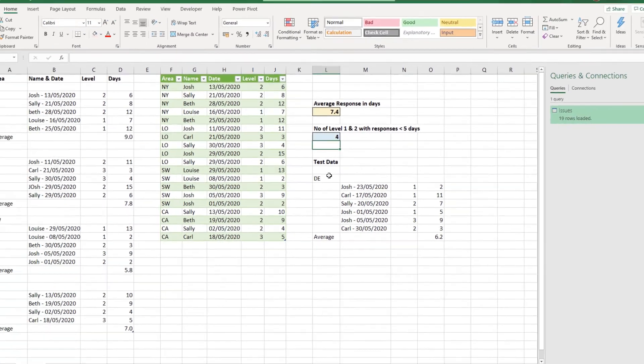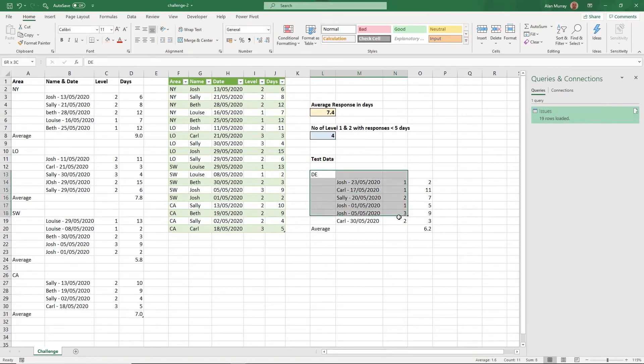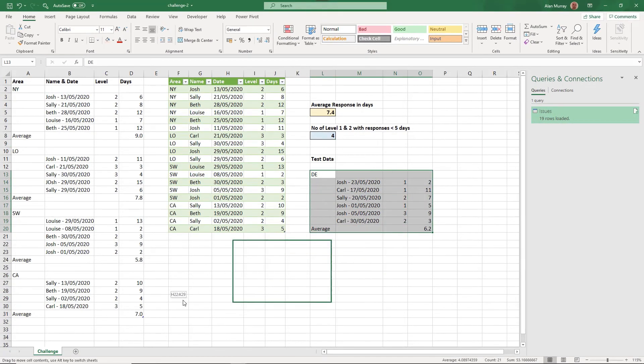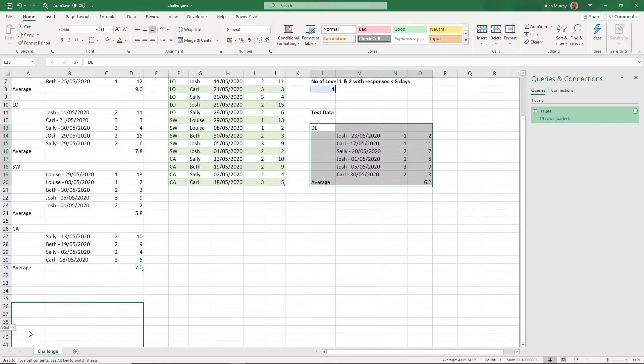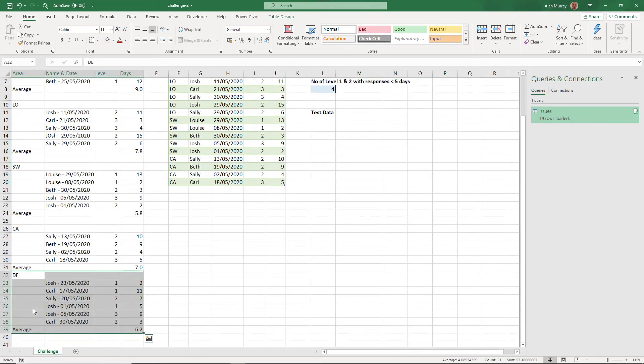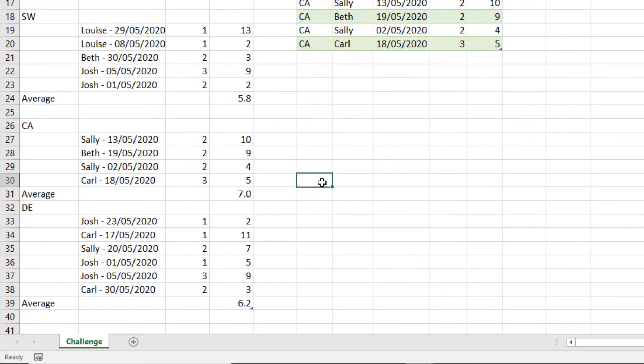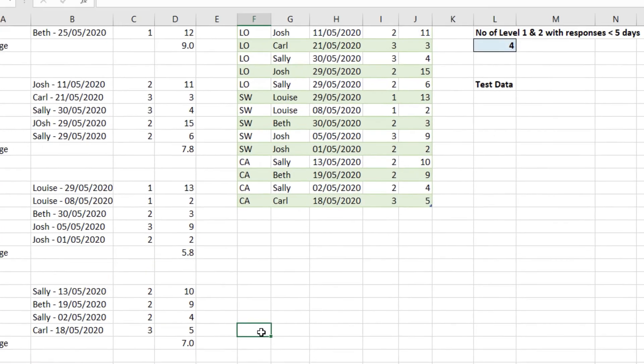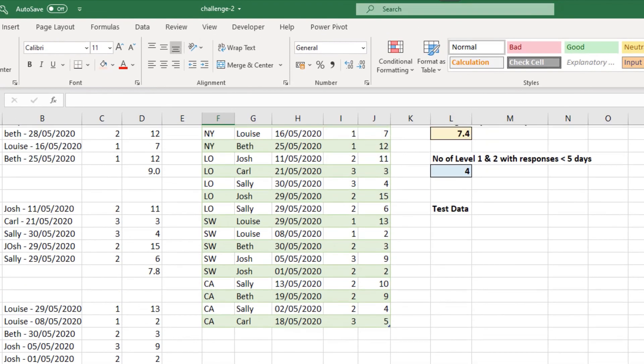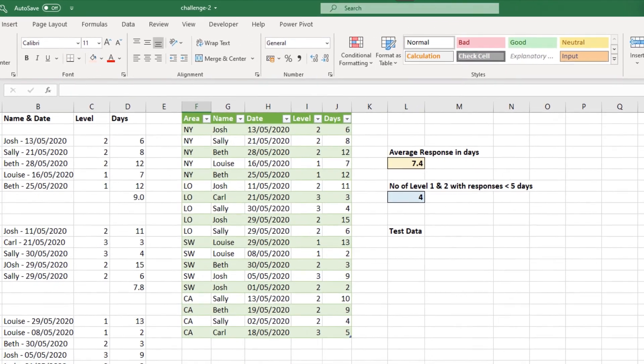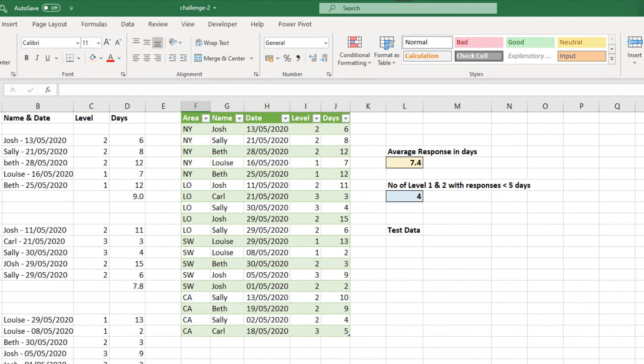So if I select the test data and drag it underneath the table, just in row 32 in this sample data, the table expands dynamically to accept the new data. We can see that with the tiny blue corner. But when we look at our Power Query table and our formulas, nothing has changed. This is because Power Query needs refreshing.